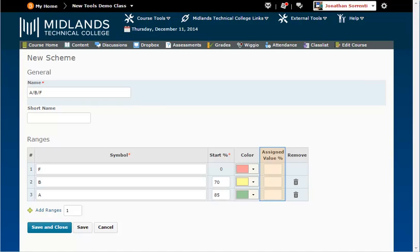In the Assigned Value column, if you have a select box grade item — not a numeric grade item — this is the point value students will receive when you assign them the symbol from the select box. This means that if you assign a paper a B, the computer will use this value when calculating the overall score. You might want to assign the value for an F to be 50, a B to 78, and an A to be 94. If you leave this column blank, these start values will be automatically used, and assigning someone an F with zero points will dramatically hurt their overall grade.